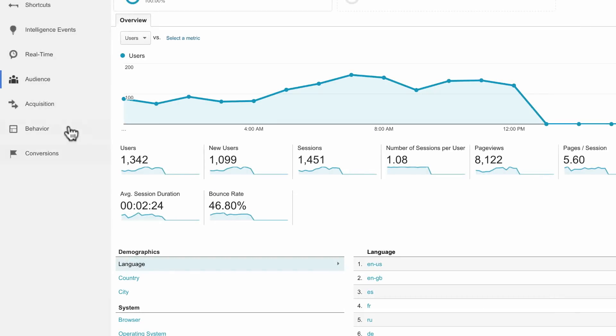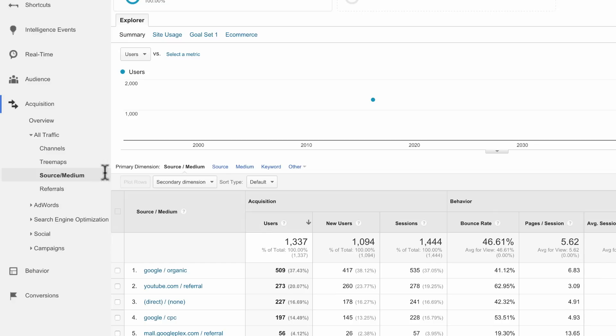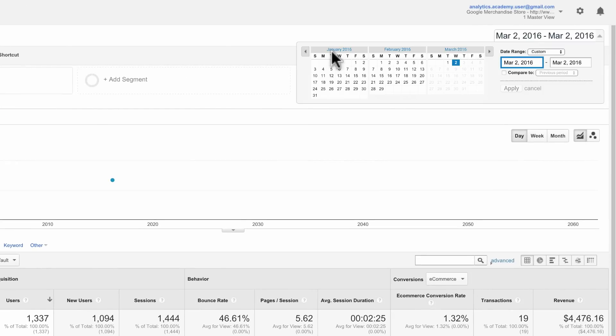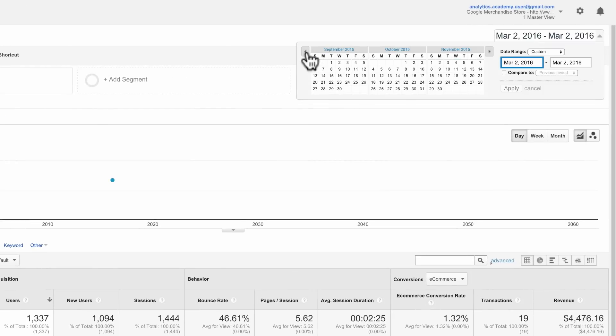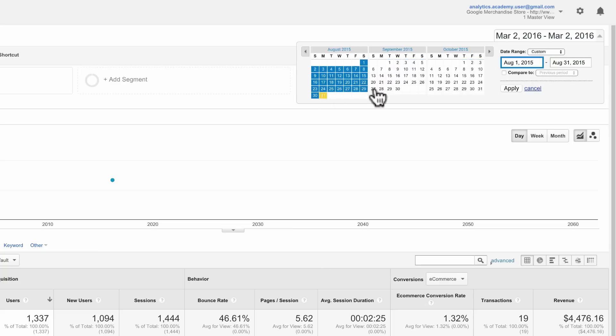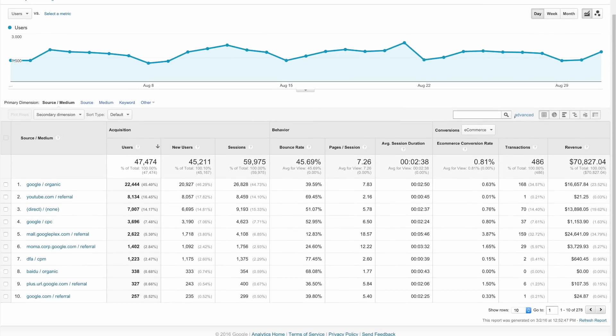Under All Traffic, let's look at the Source/Medium report in the Google Store Analytics account, using the dates August 1, 2015 through August 31, 2015. This shows the sources and the respective mediums sending referrals, search engine traffic, and direct traffic to the site.